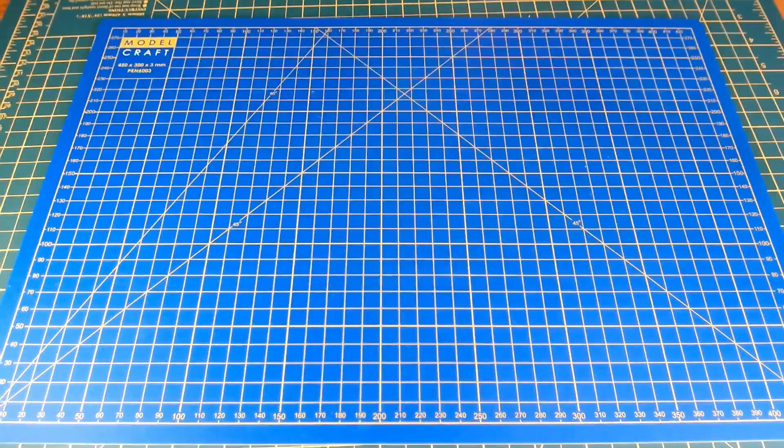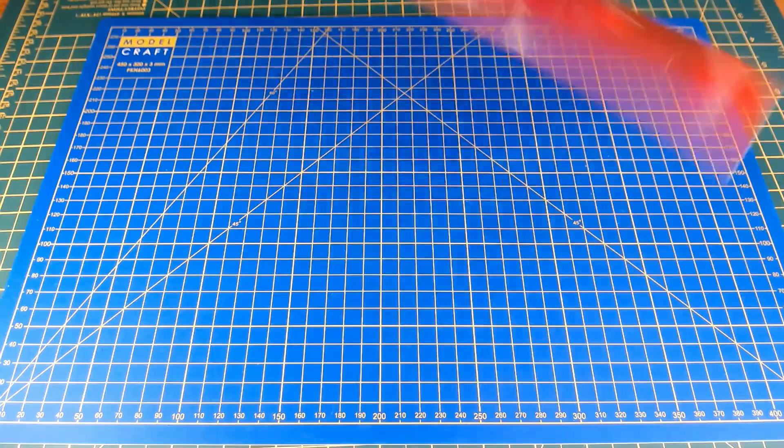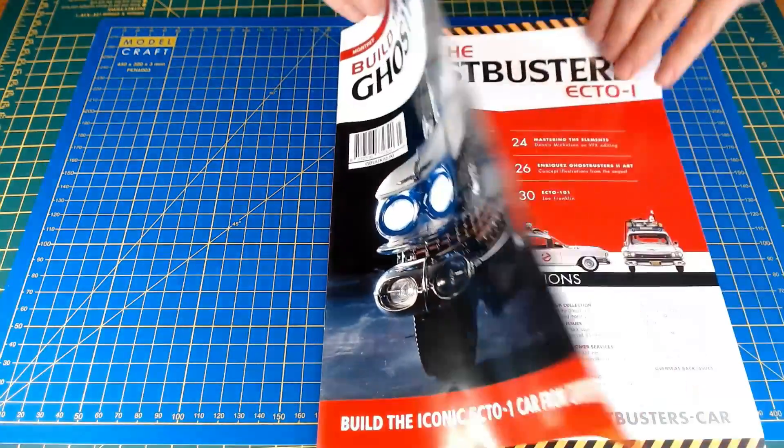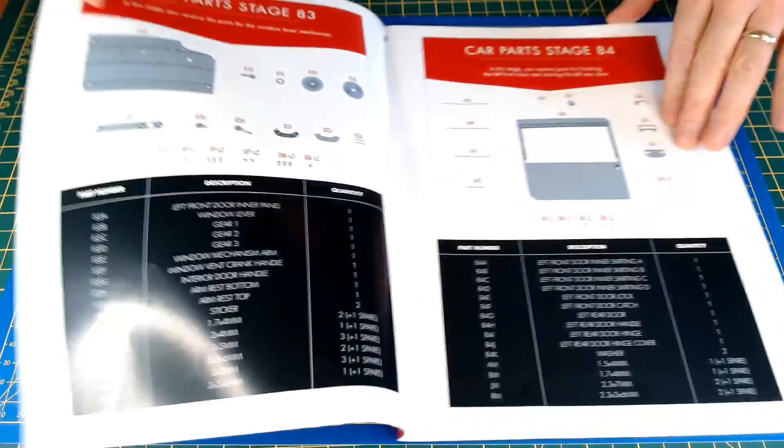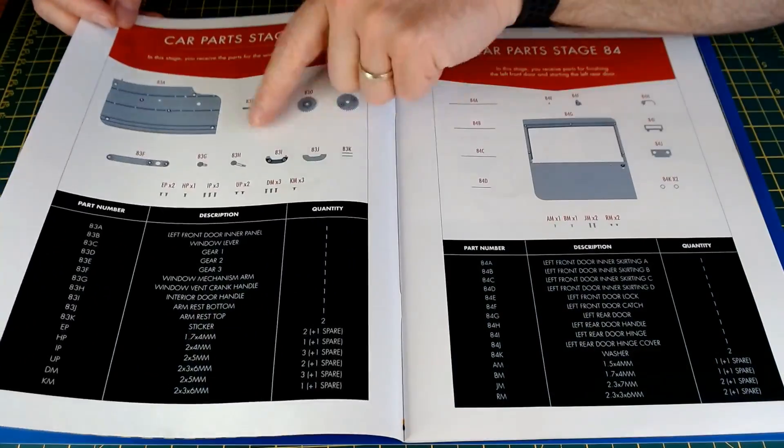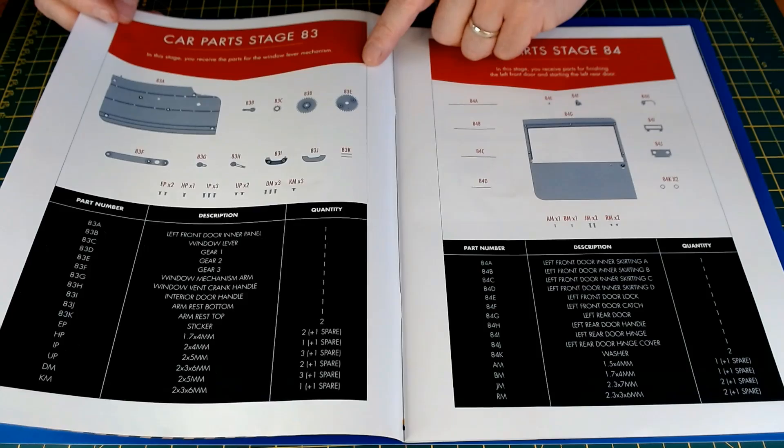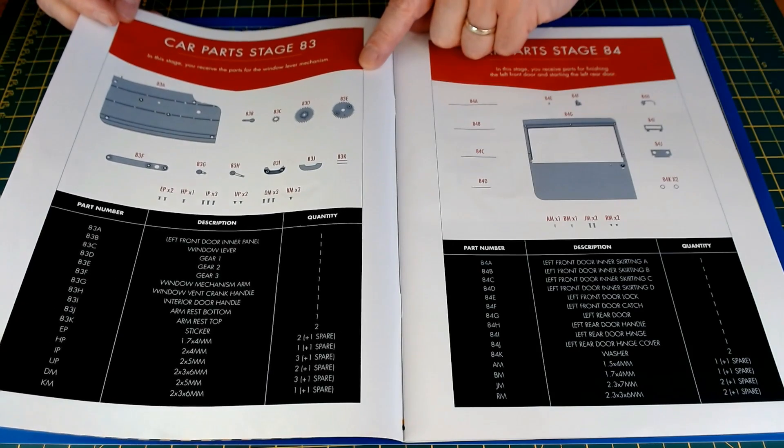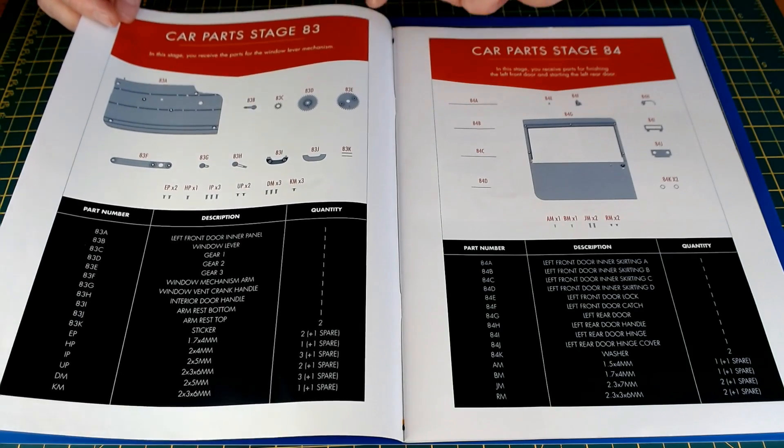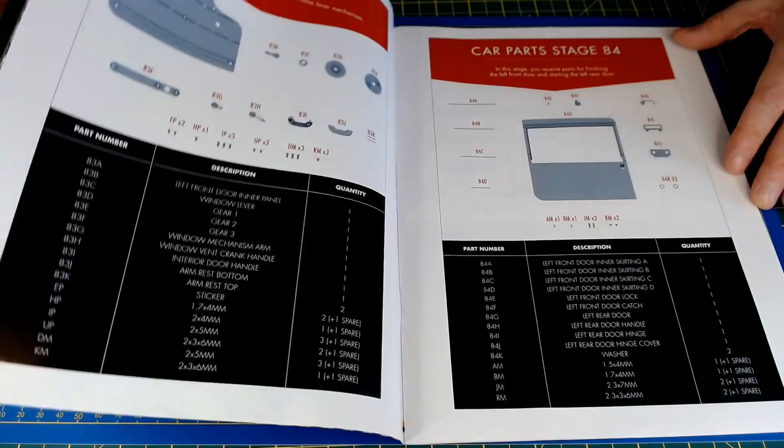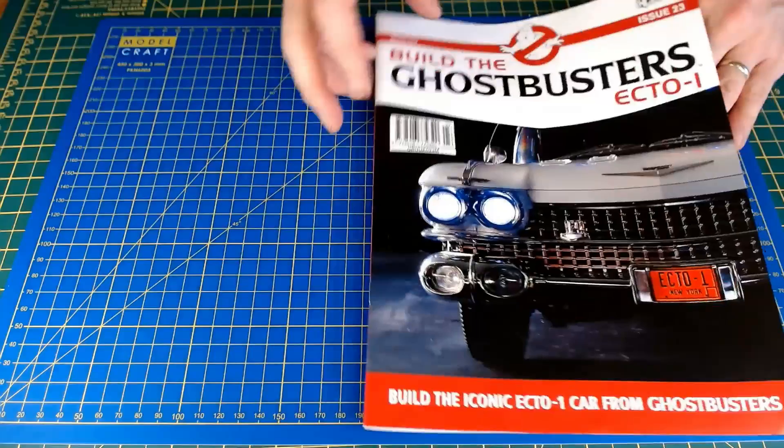So what we've got coming up, well we've got issue 23 and so it's stage 83, and that looks like the interior parts for the door. Yeah, stage 83, interior parts for this door. Keep an eye out for that coming up on the channel soon.